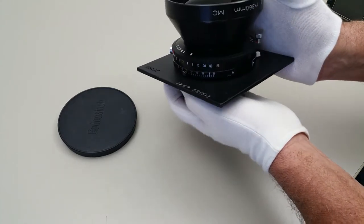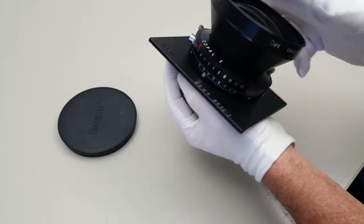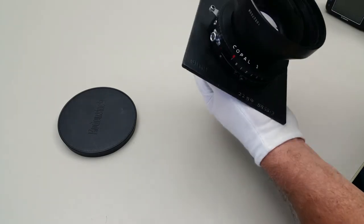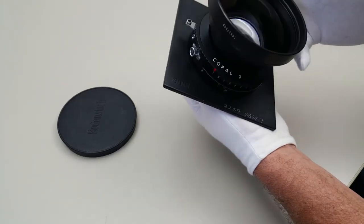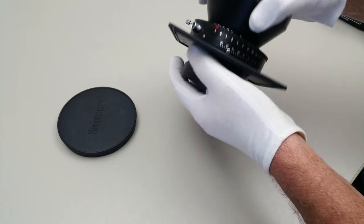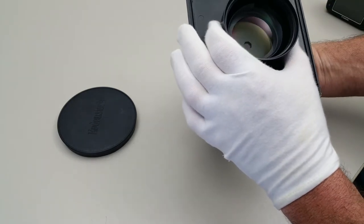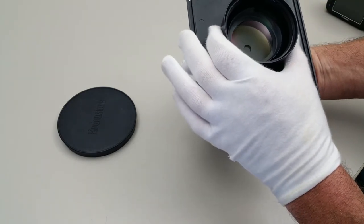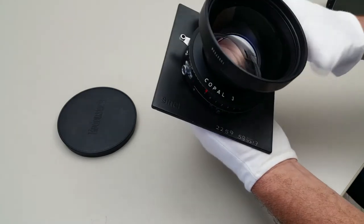And as I said, it's on a Sinar lens board. This was being used on a 4x5 camera. And it's been properly stored. Very nice, clean condition.